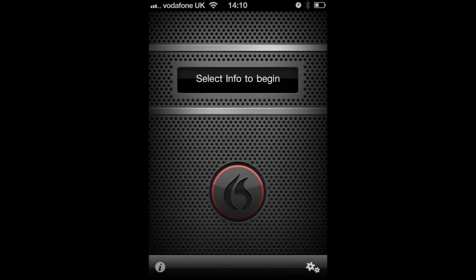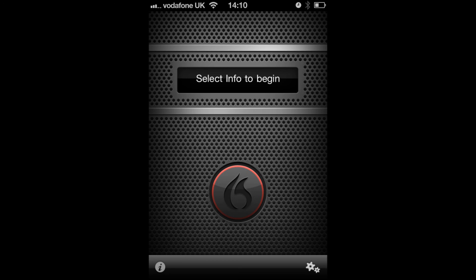When you've first installed the app, you're not going to have any profiles available, so you'll be presented with this screen saying select info to begin. The info icon is the icon that looks like a set of gears at the bottom right of the screen. If you click on this, you'll move on to the next screen.